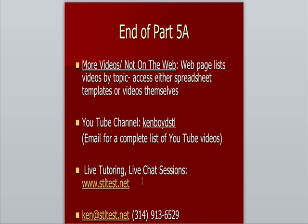For live one-on-one tutoring chat sessions, STLTest.net is the website. Here's our email and phone. Thanks very much, and we'll see you next time.